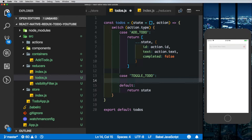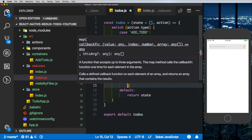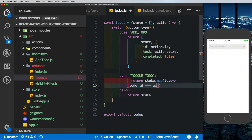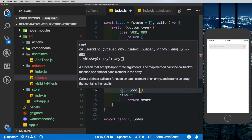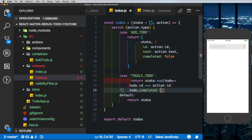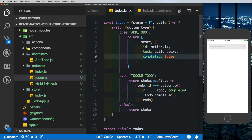For the TOGGLE_TODO case, we map over the todos and change the completed status. We return state.map, get each todo, and check if todo.id equals action.id using the ternary operator. If it matches, we update completed to the opposite of the existing value; otherwise we leave the todo as it is. In the default case we just return the existing state.